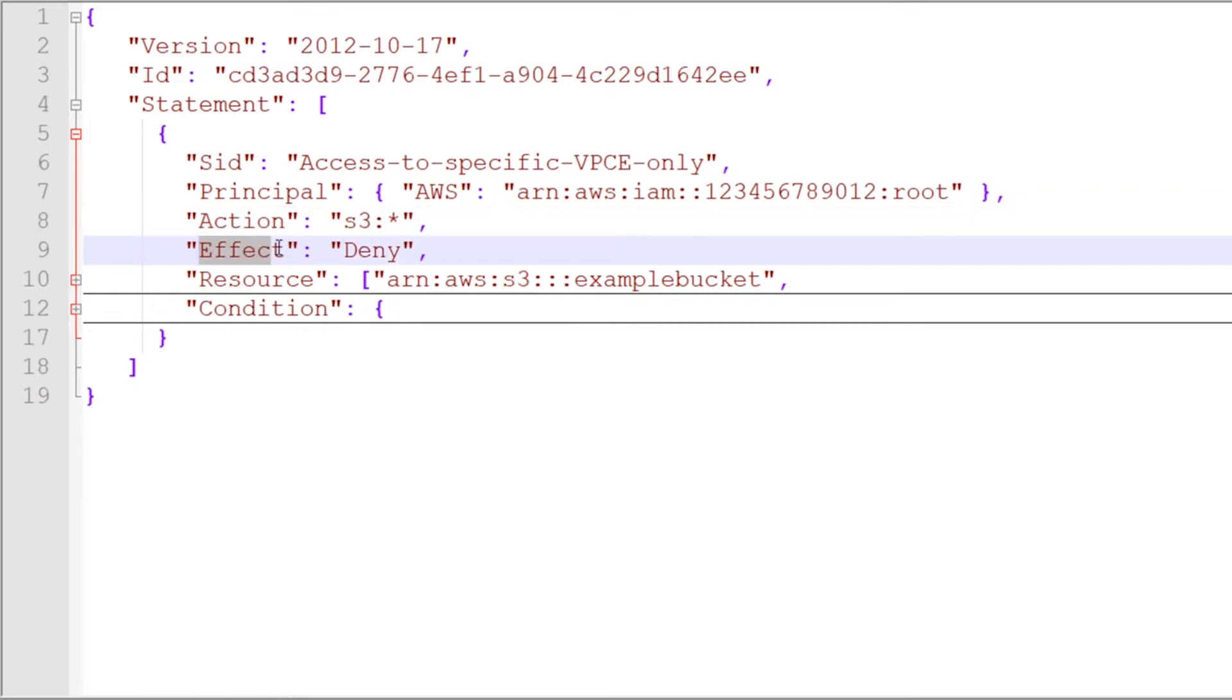Moving on in, you have an effect. This further modifies that action, whether it's going to deny those actions or allow those actions.